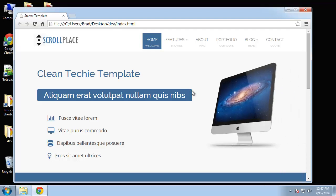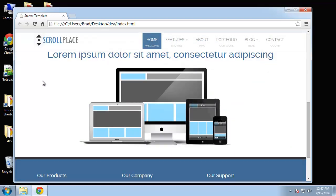Now I call this template Scroll Place because what we're going to do is have a little animation that goes off when we scroll down to it. So if I go ahead and scroll down you can see that this image is actually three images. We have the monitor and then we have the laptop and then the tablet and mobile phone, that's all one image.